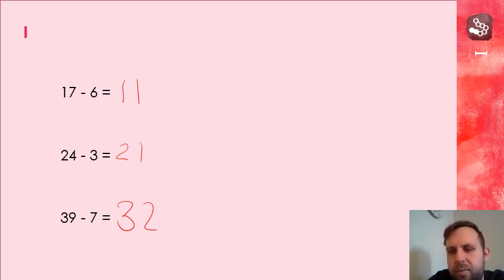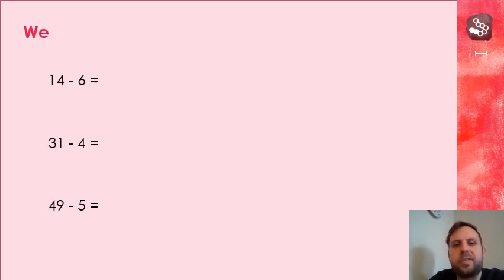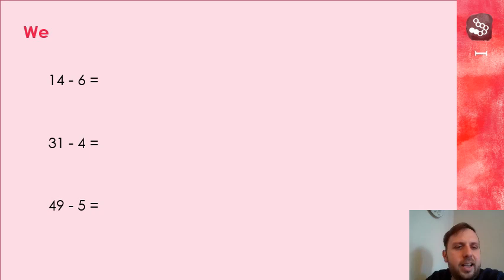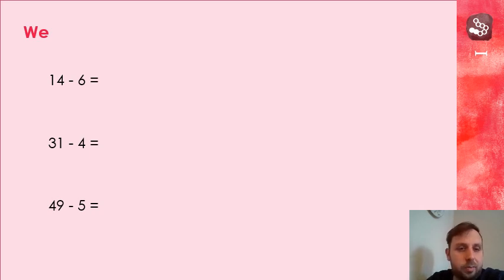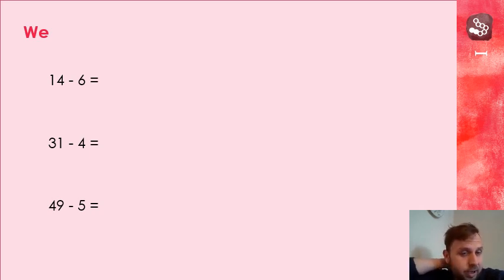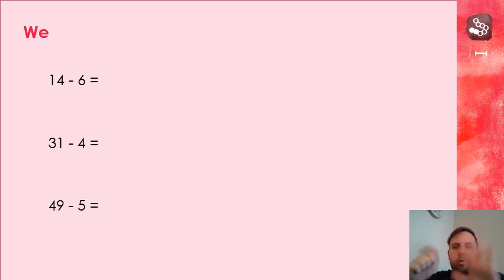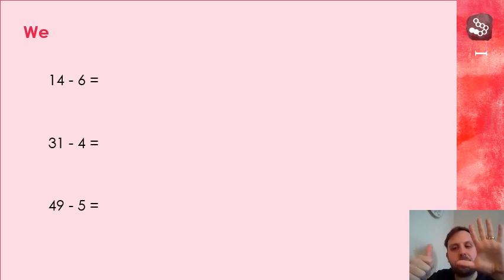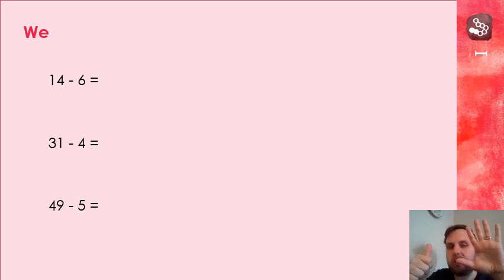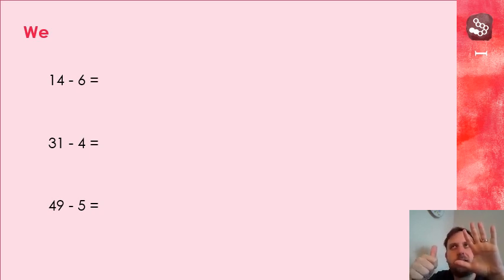Right, let's work together. We've done this quite a lot, so you should be really good experts at this now. Next one, 14 subtract 6. So put that number in your head, hold up six fingers and count backwards with me. So not forwards, backwards, because we're subtracting. So 14.